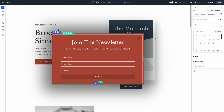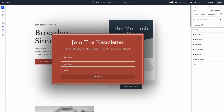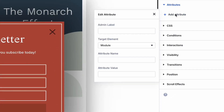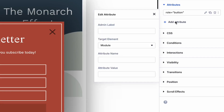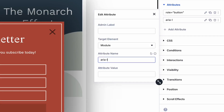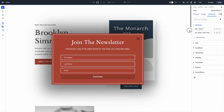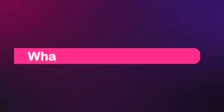You can preview the page to confirm it's applied. The best part is that you can also add multiple attributes to the same element without any conflict — role, IDs, ARIA attributes, and custom data attributes can all coexist and be managed from the same panel.